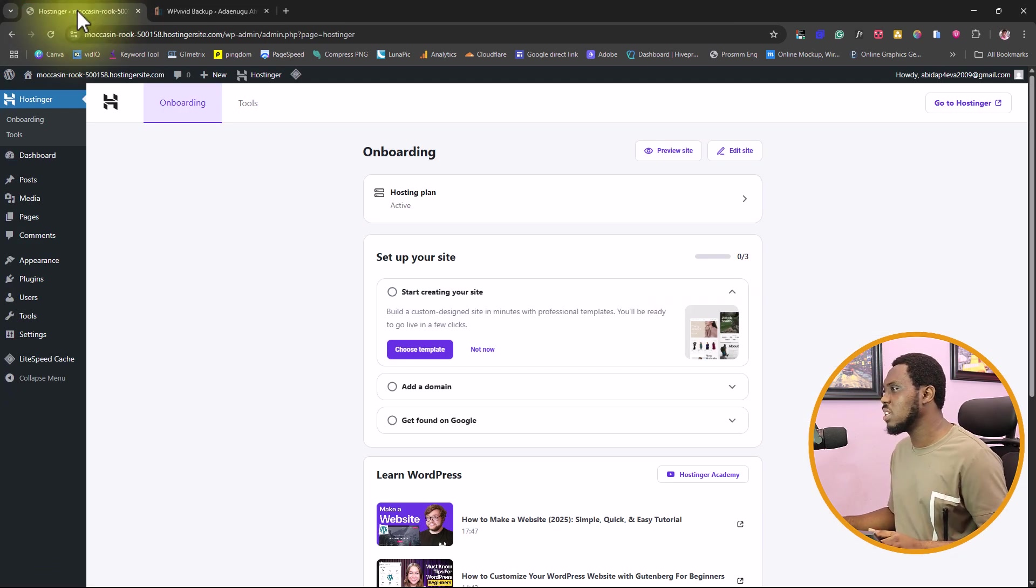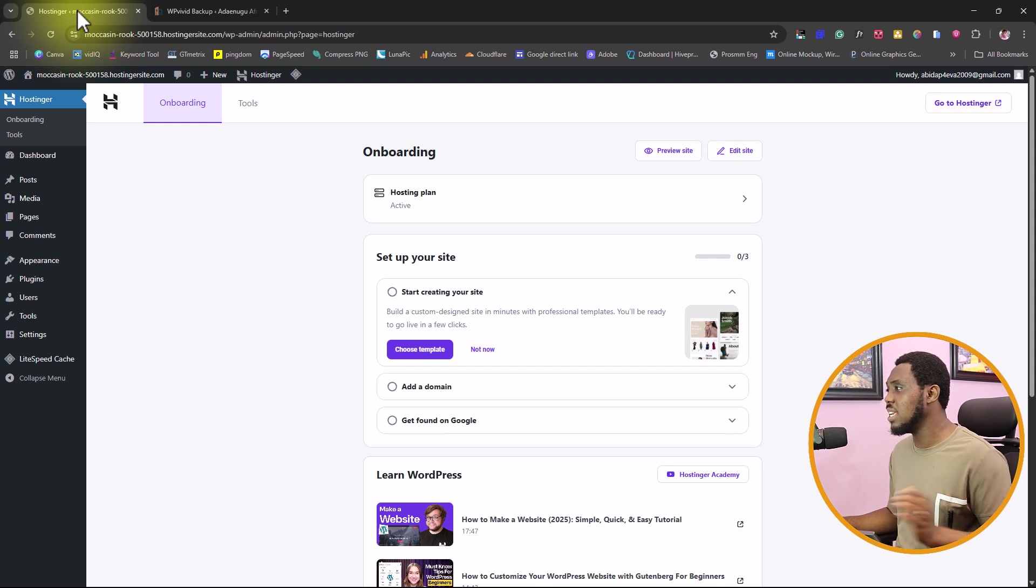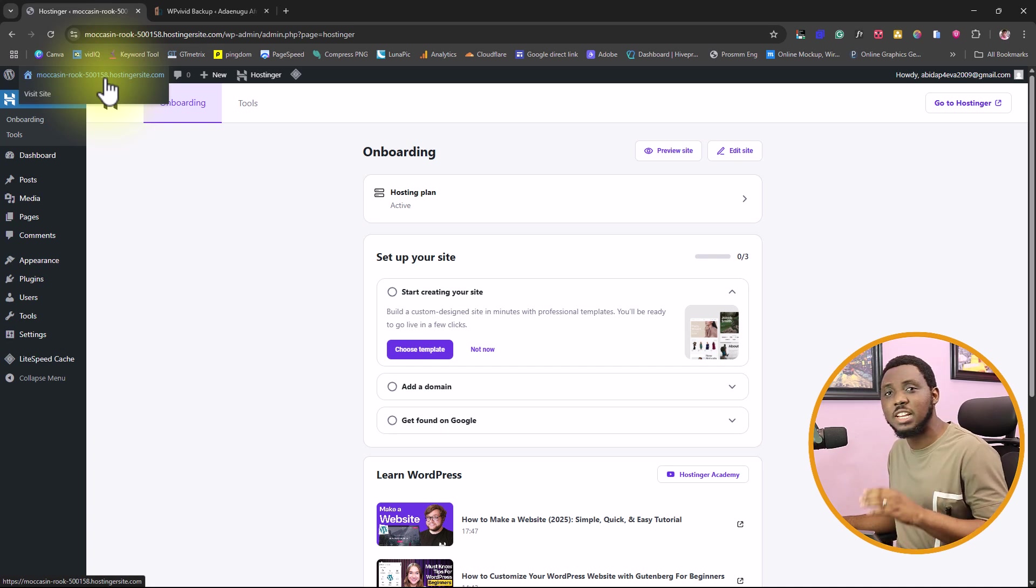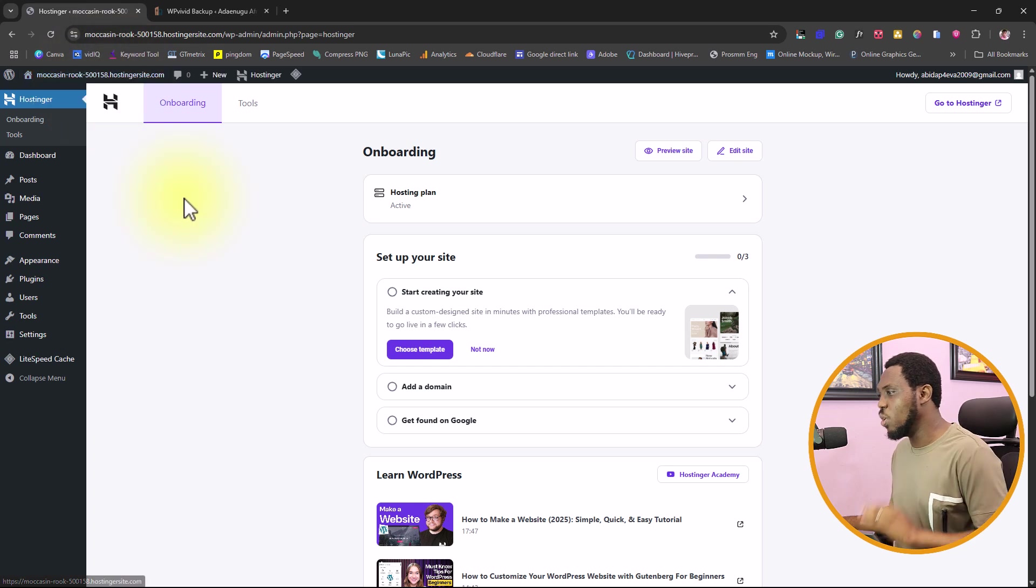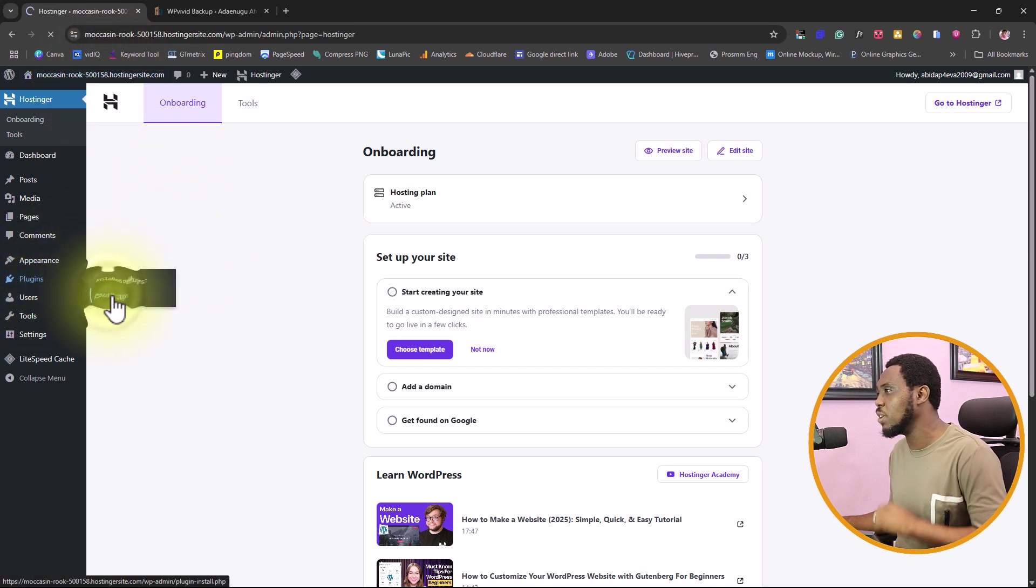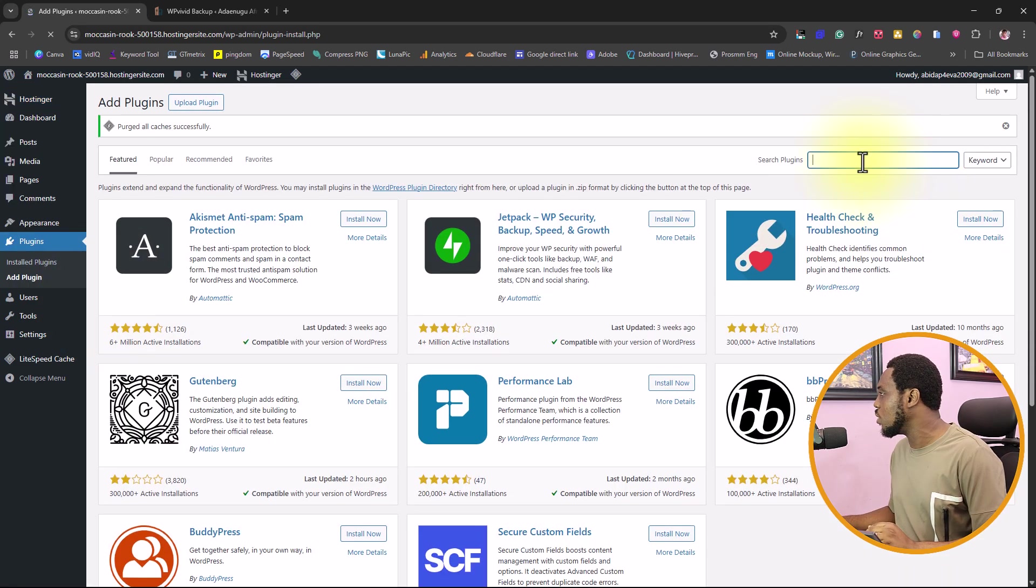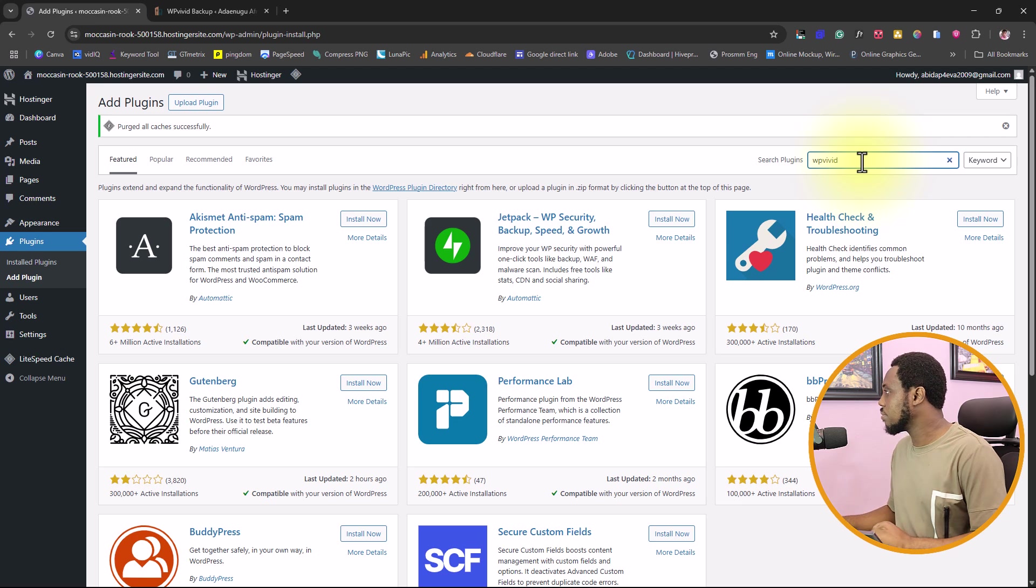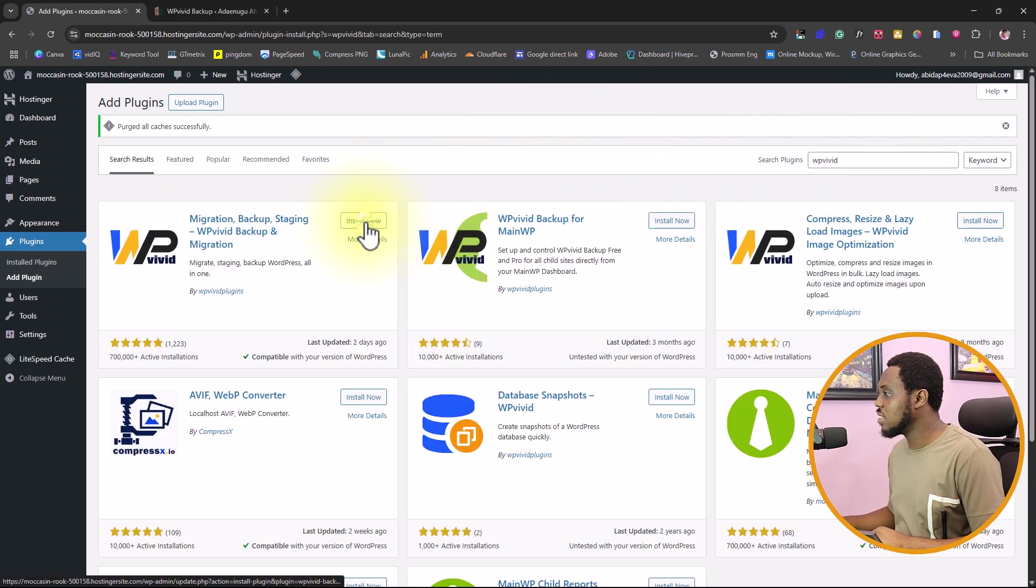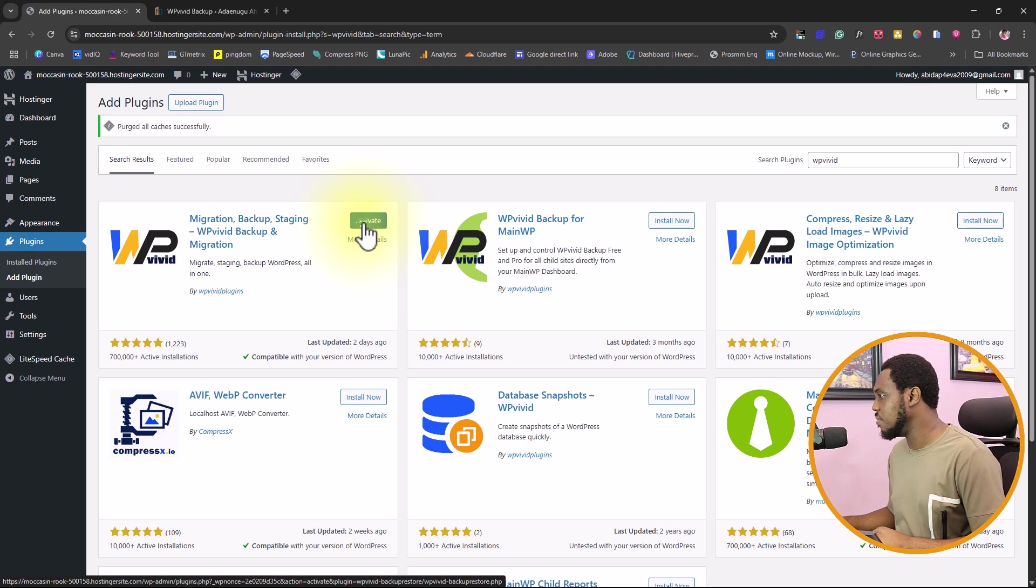Already, you can see we already have a domain name set here for us to use. The good thing is that this domain name by default is still using a temporary domain name. What we want to do from here is come to plugins, we want to add new plugin because we want to install the same plugin called WPVIVID. Now let's install this plugin and let's activate it as well.